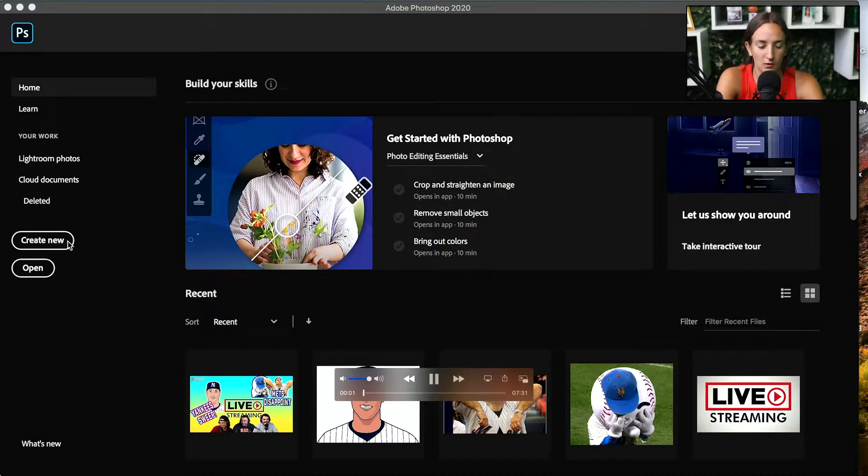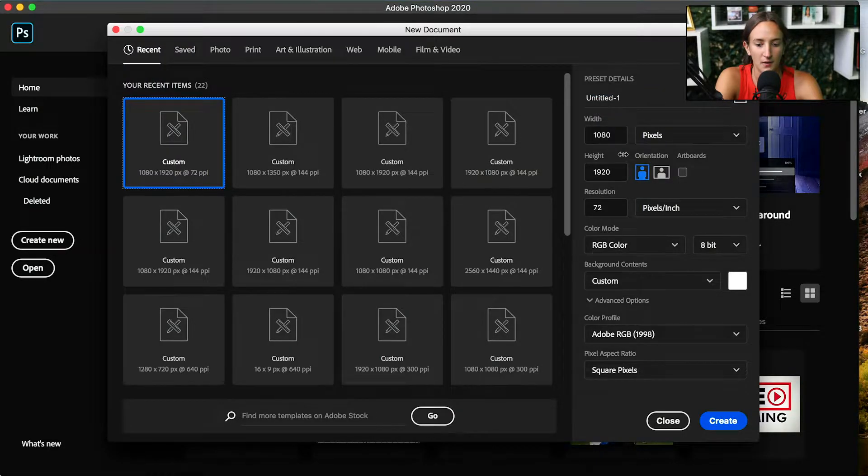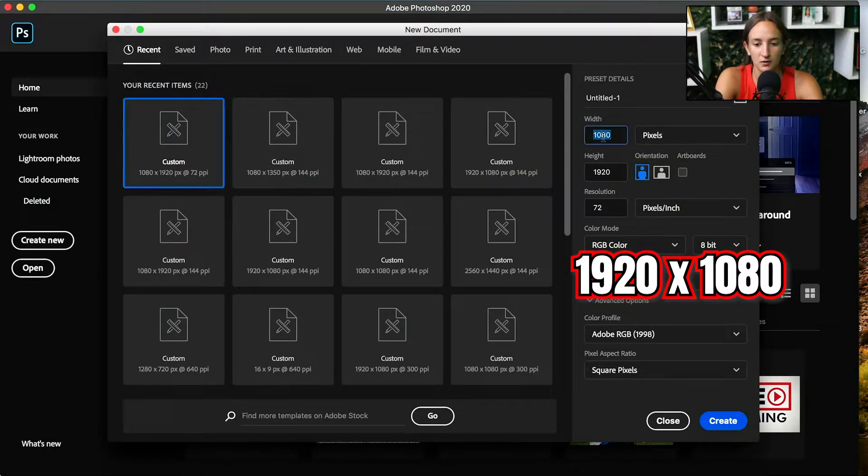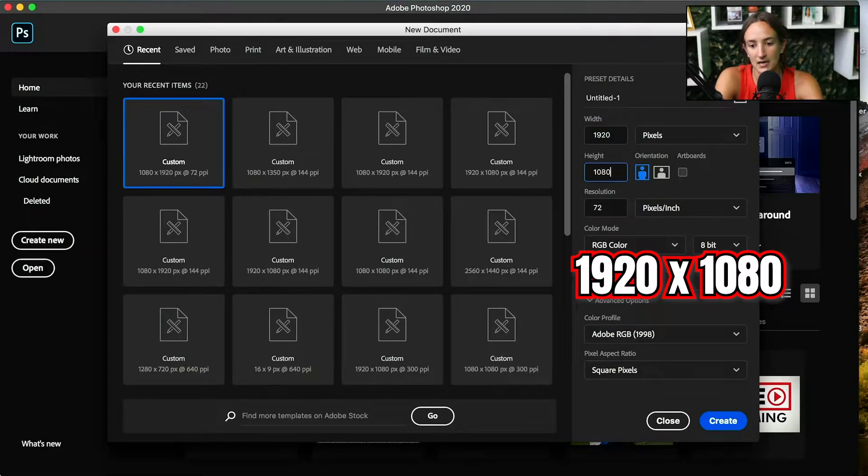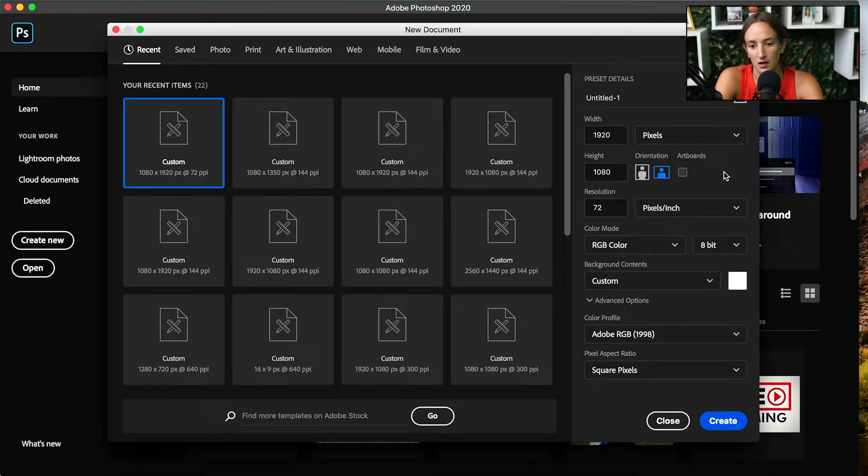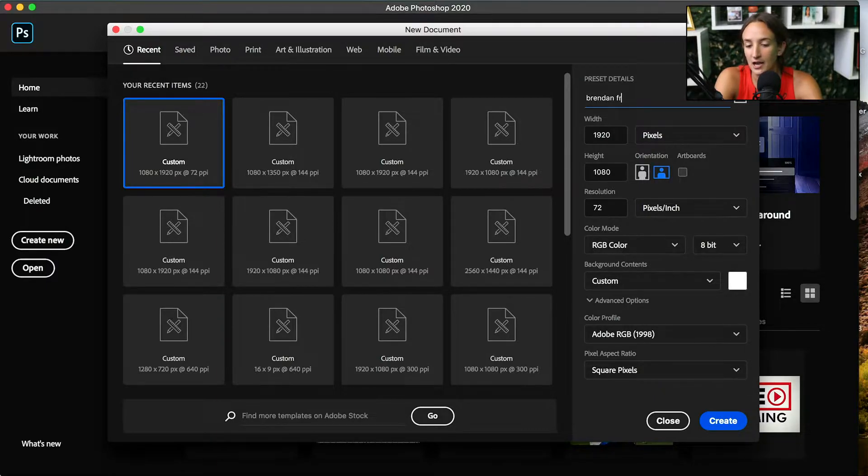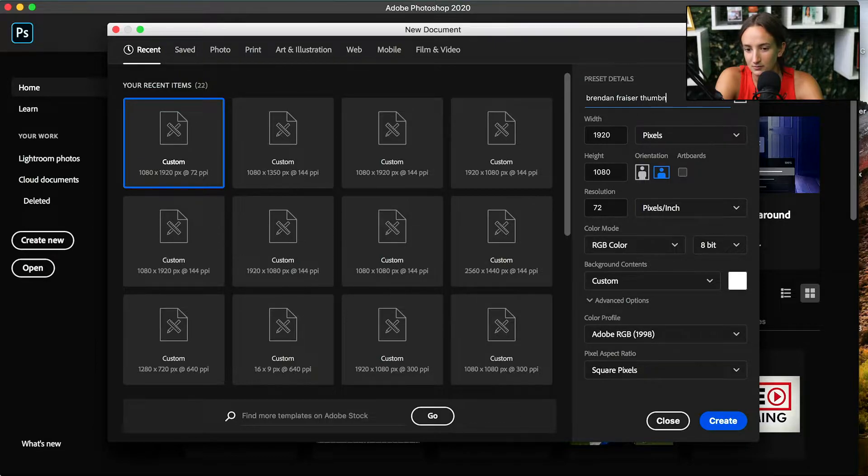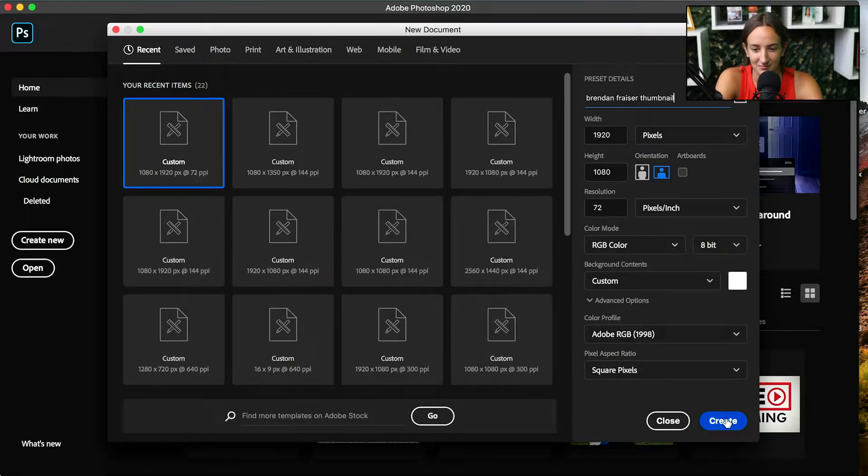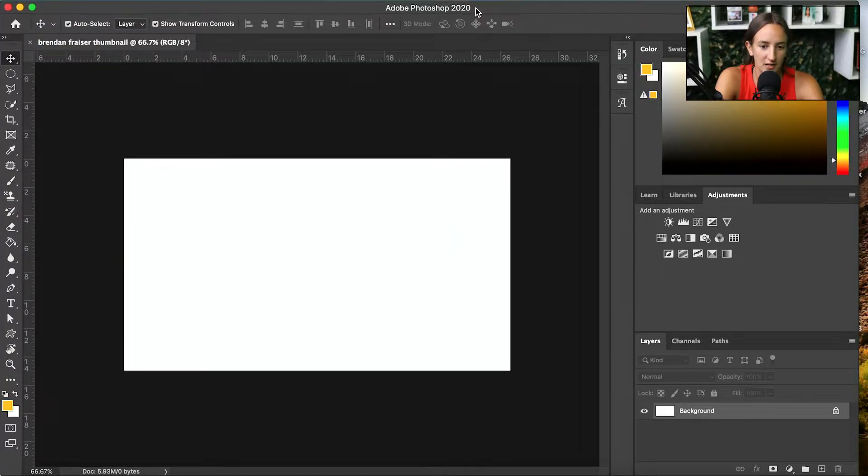You can click Create New when you first open Photoshop. The thumbnail size is 1920 by 1080, and it should show that the orientation is landscape. You always want to give your thumbnail a title. You click Create. So that opens your slate here.